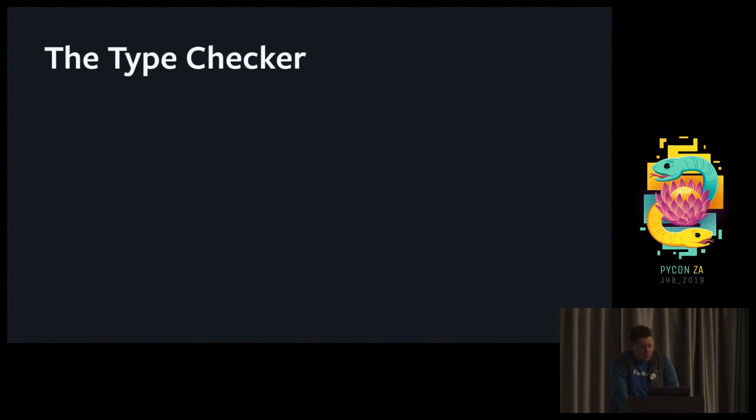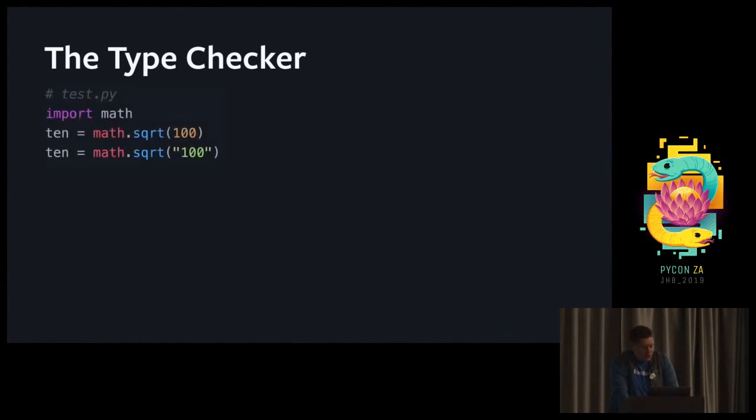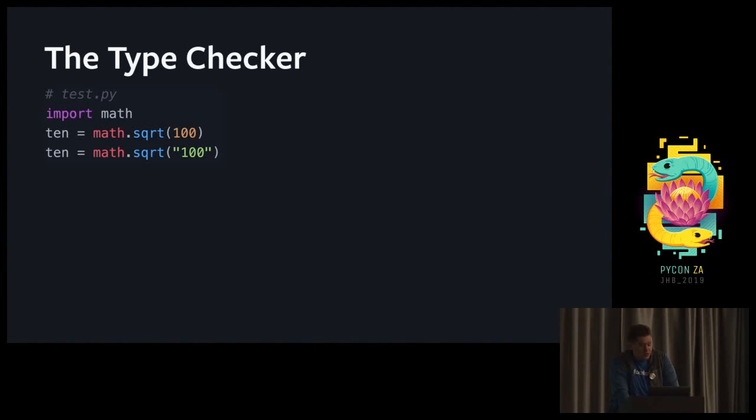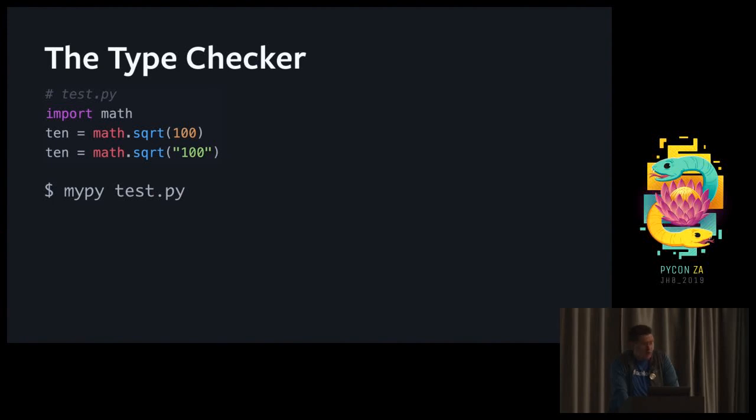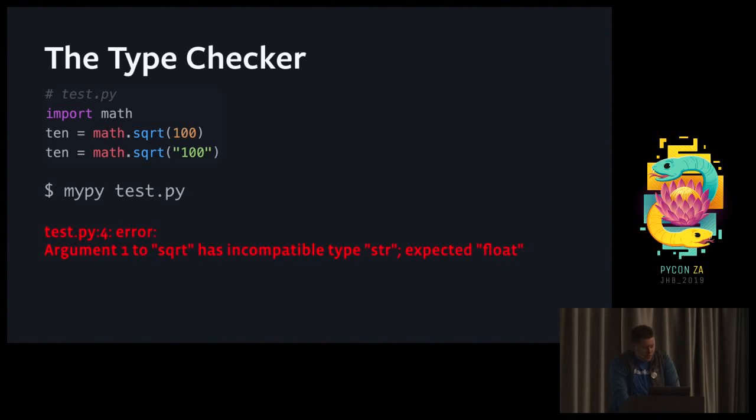The next important bit is the type checker. If you look at this super simple example, we import the math module and we ask the square root of 100, both as an integer and a string. We expect line 3 to raise a type error. Here I'm using MyPy, since it's the most common type checker these days. Just run MyPy and you point it to your Python file. And sure enough, MyPy is going to say that does not work because sqrt expects a float.